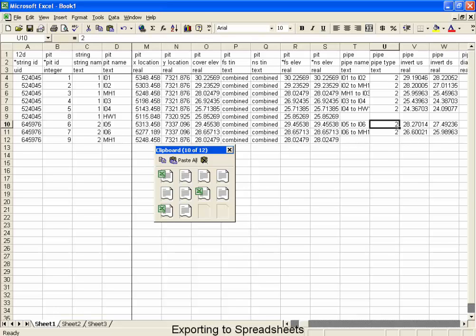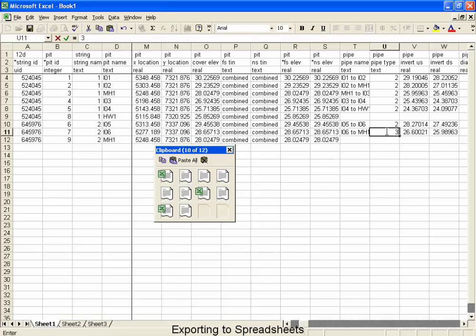So I'd like to use the pipe type for this example. I'm going to change the pipe type of the pipe that crosses the road from a class 2 into a class 3. Now the one that crosses the road is the I-06, or if it's the pipe, it's I-06 to manhole 1. I'm going to change that to a class 3.